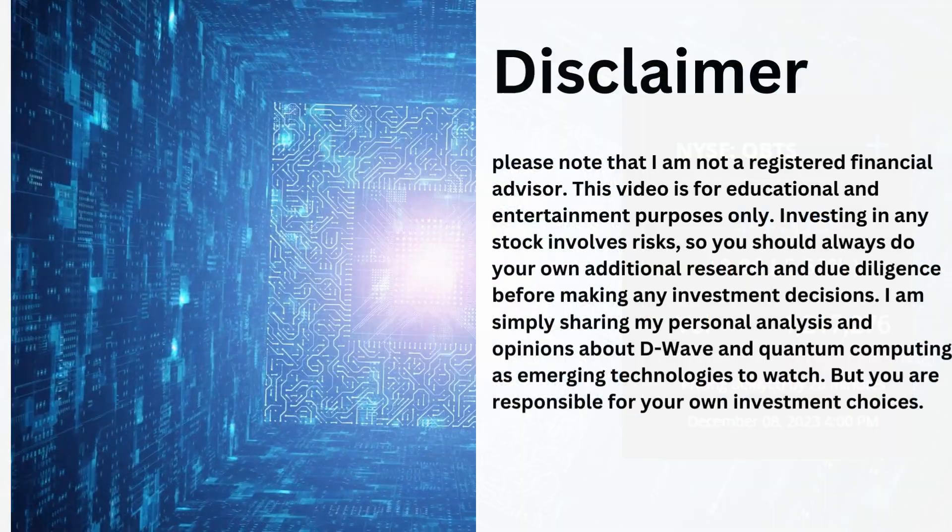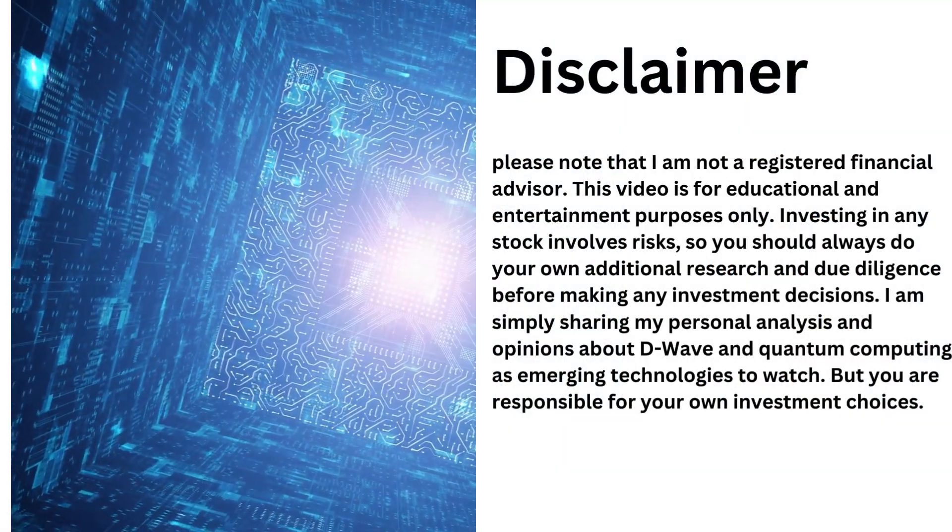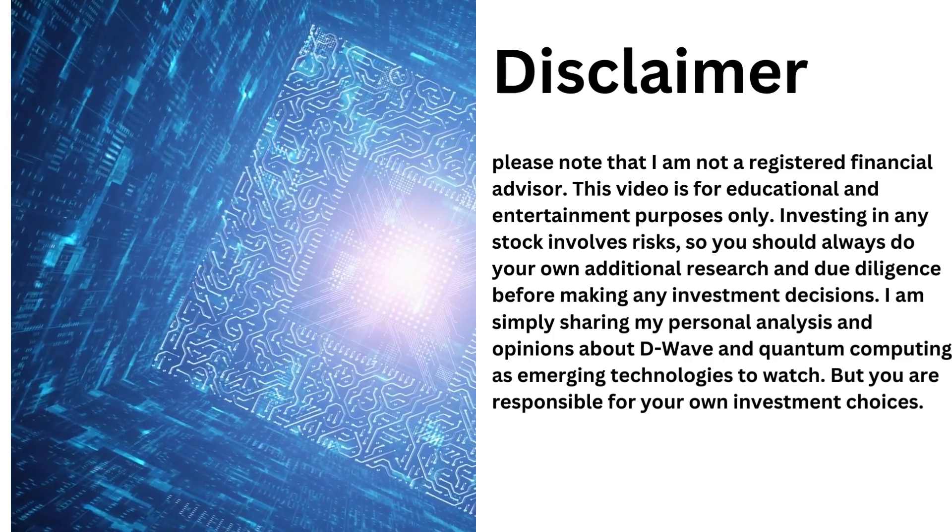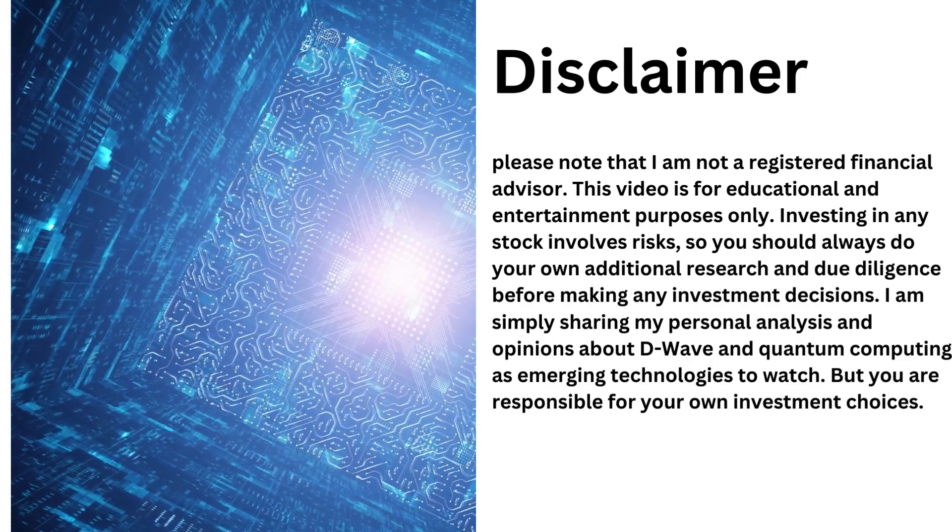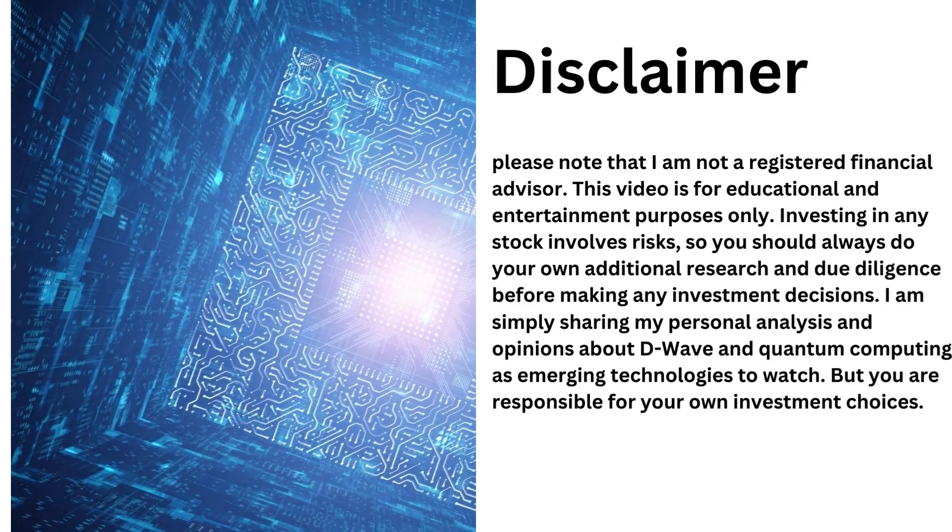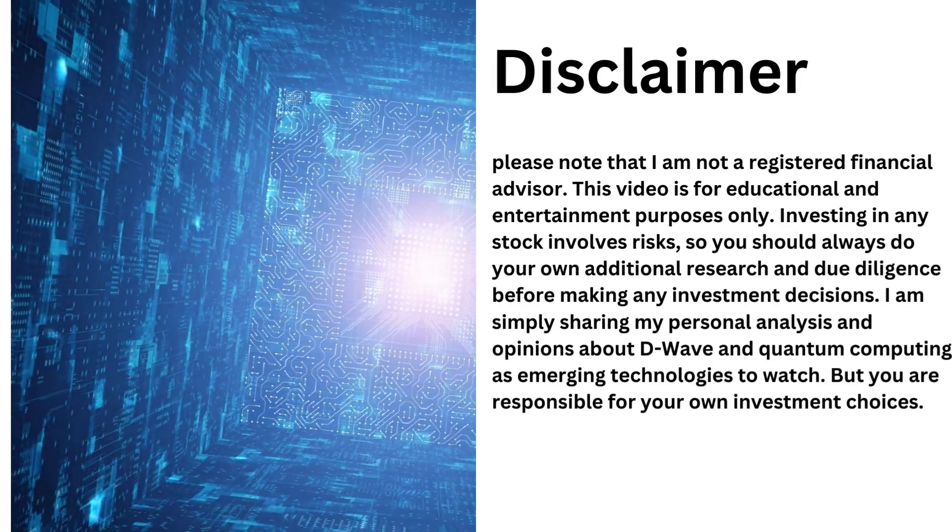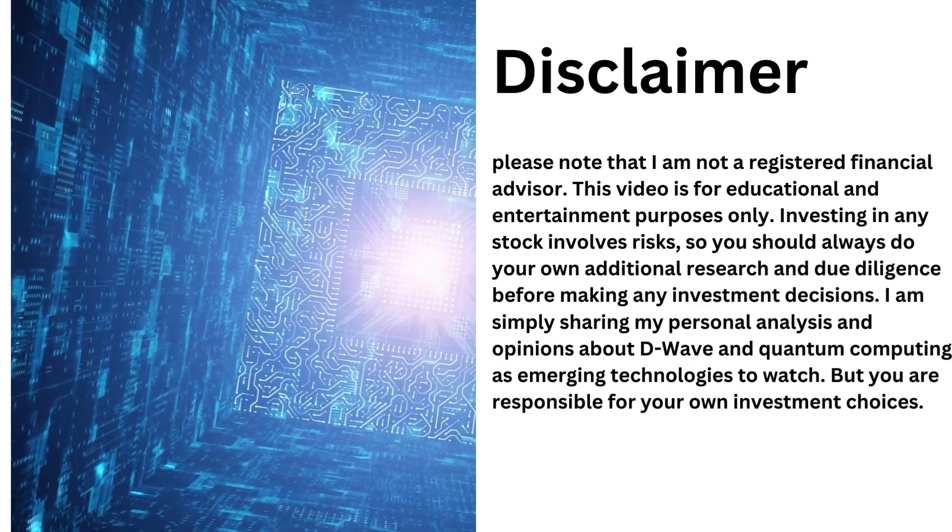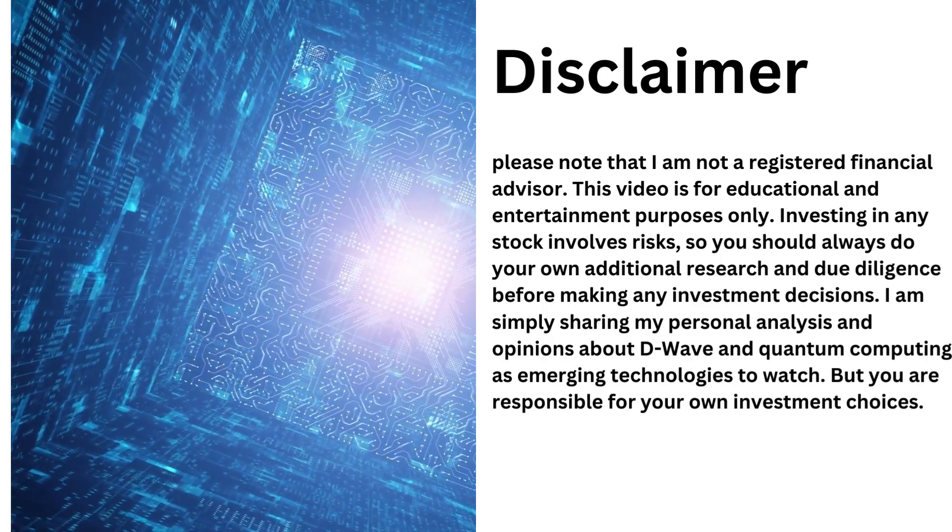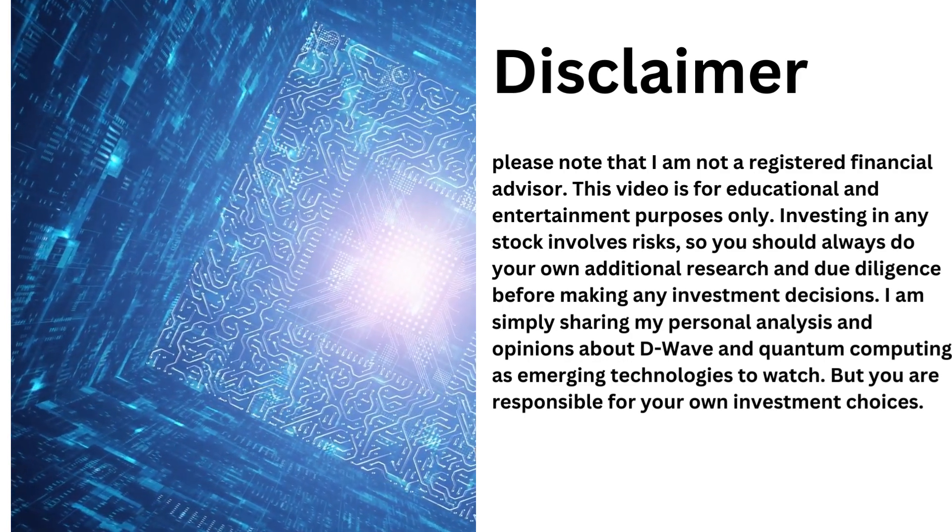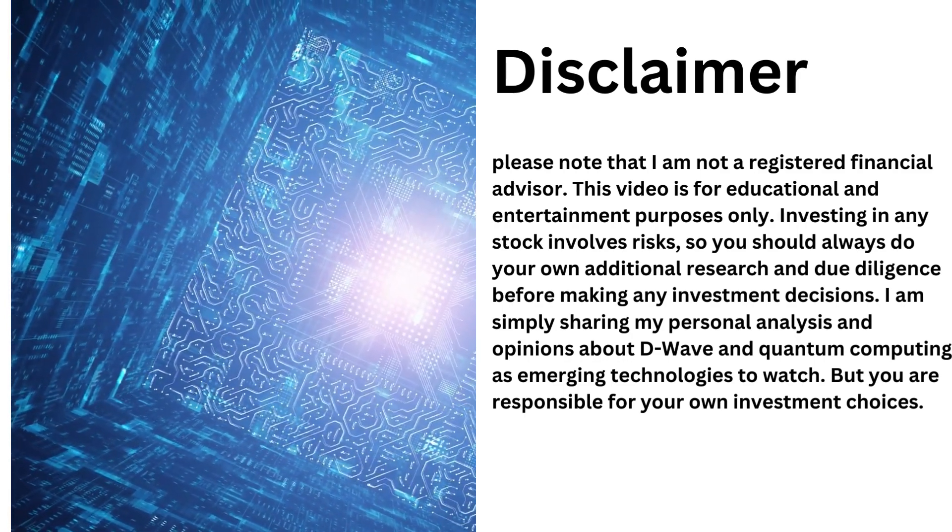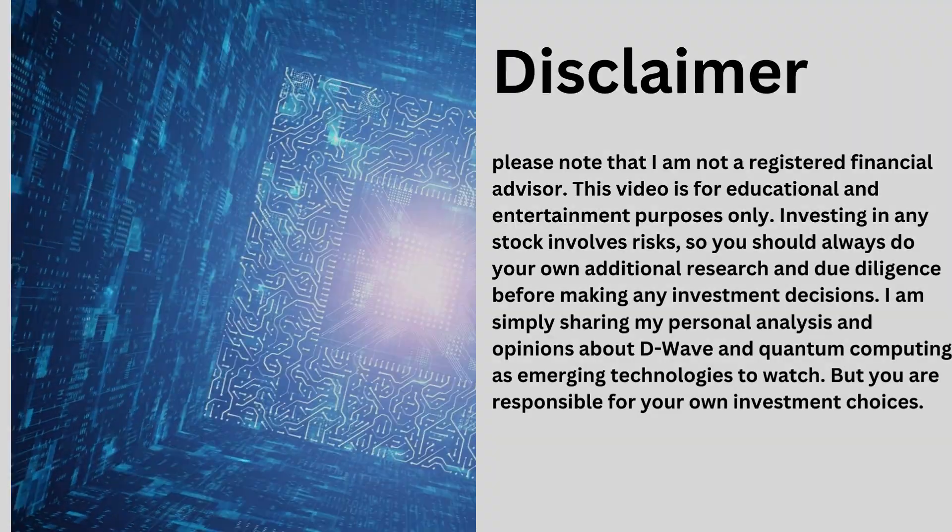However, as always, please note that I am not a registered financial advisor. This video is for educational and entertainment purposes only. Investing in any stock involves risks, so you should always do your own additional research and due diligence before making any investment decisions. I am simply sharing my personal analysis and opinions about D-Wave and quantum computing as emerging technologies to watch. But you are responsible for your own investment choices.